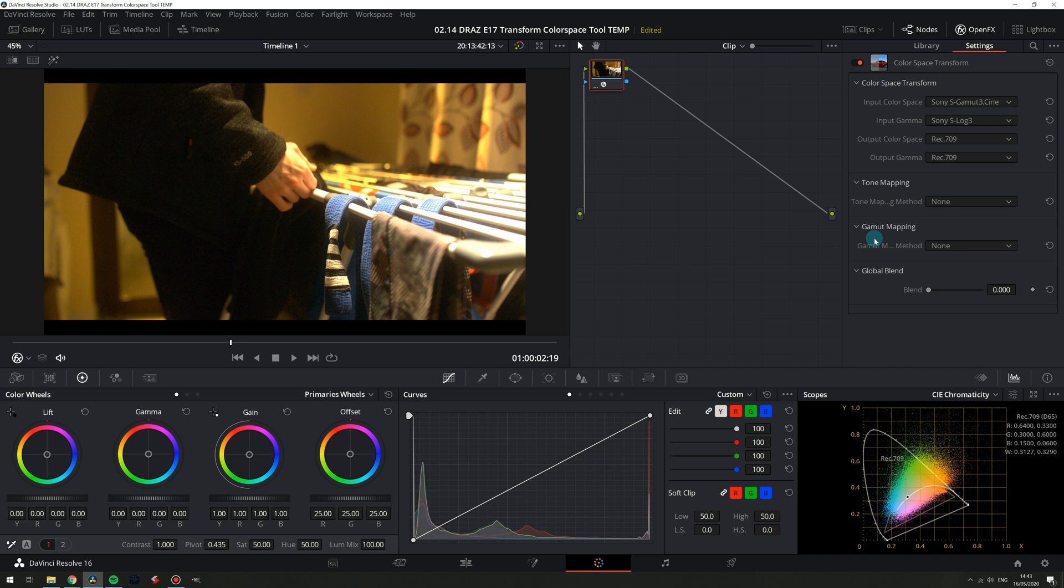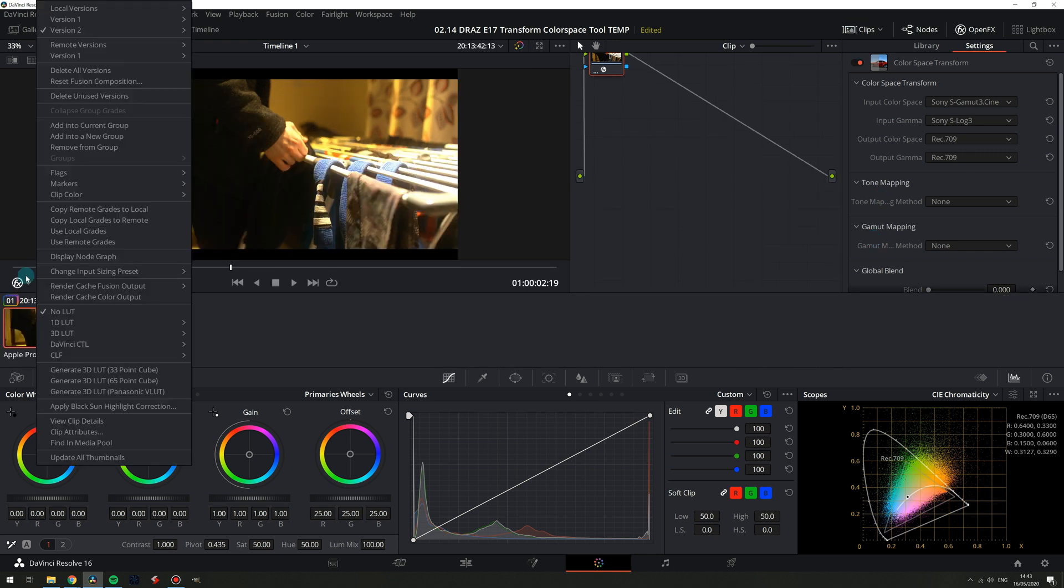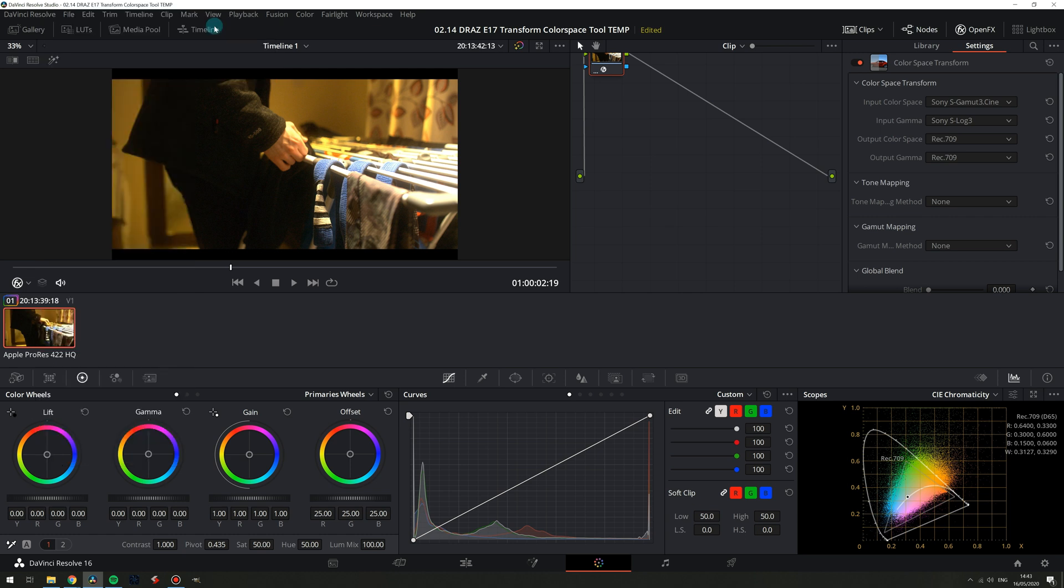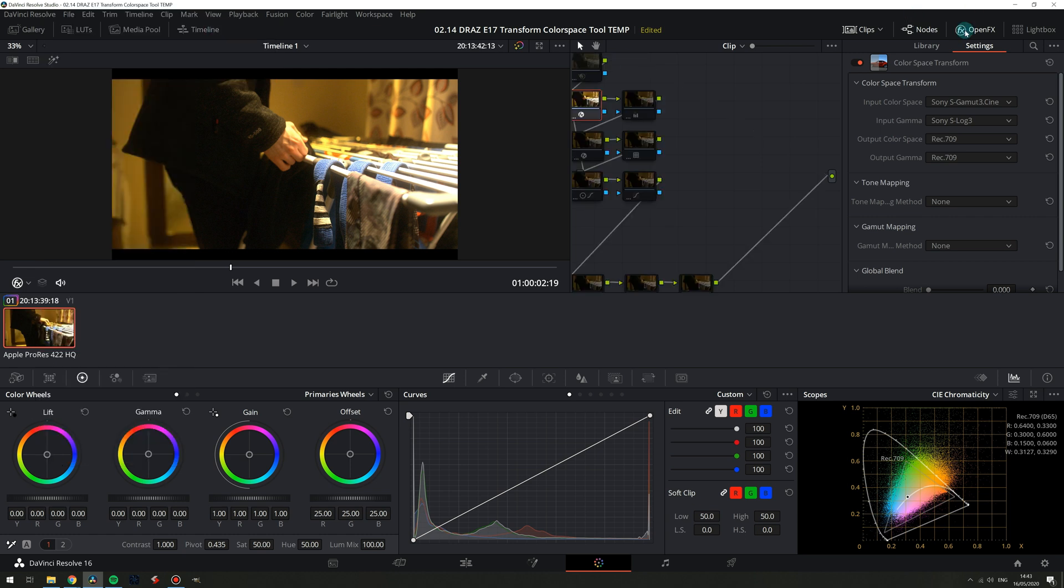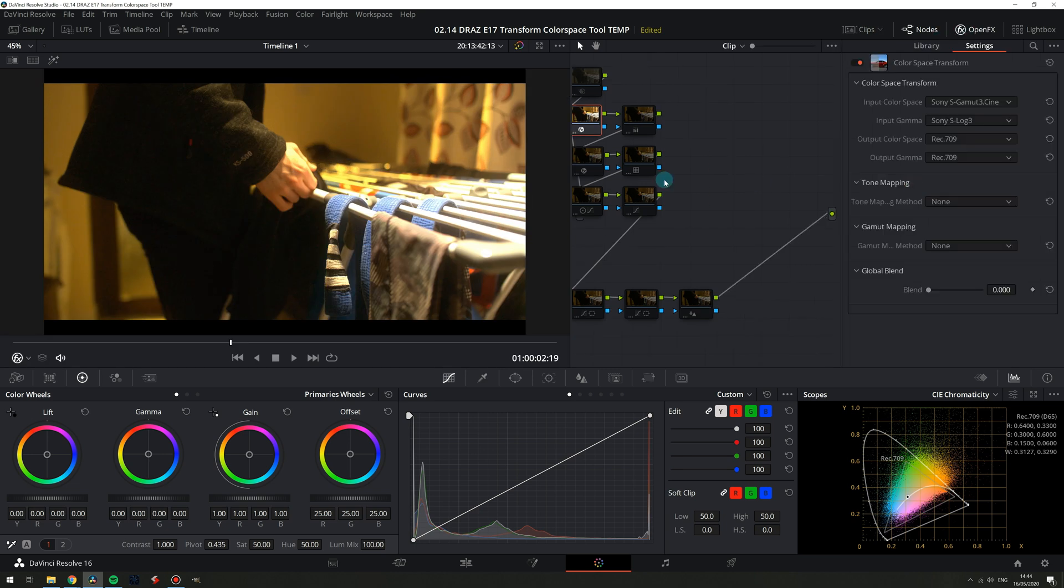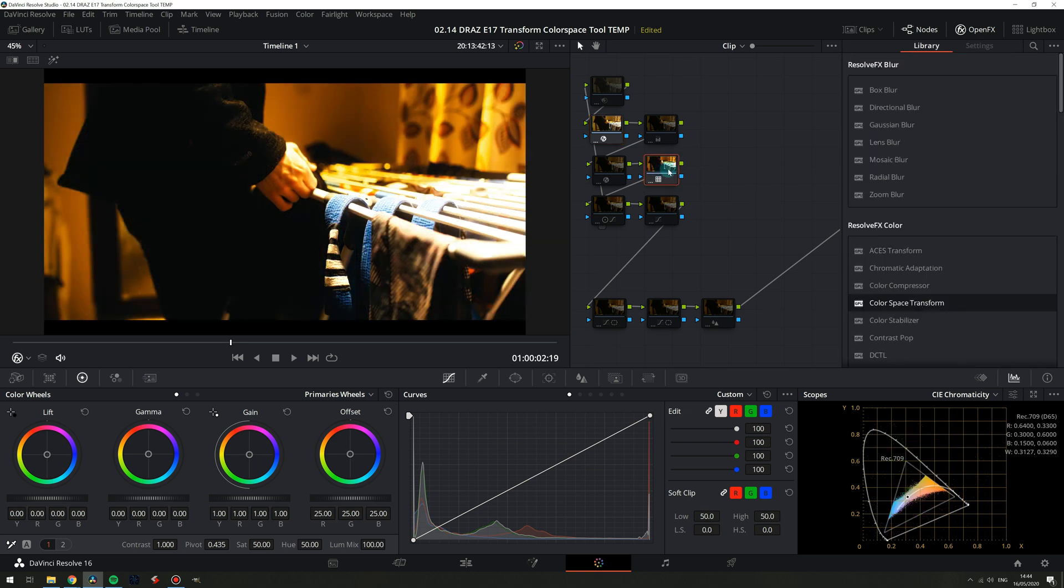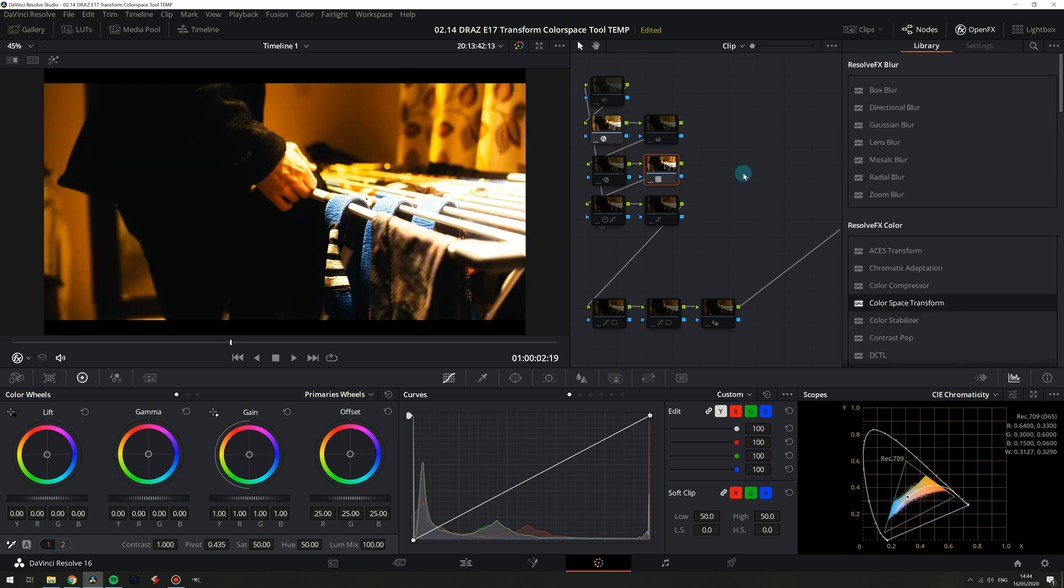First I'll switch to a graded version of this clip. Right now only my first color space transform node is turned on and you can see I have no remapping and it's as we had before. Next is our LUT.